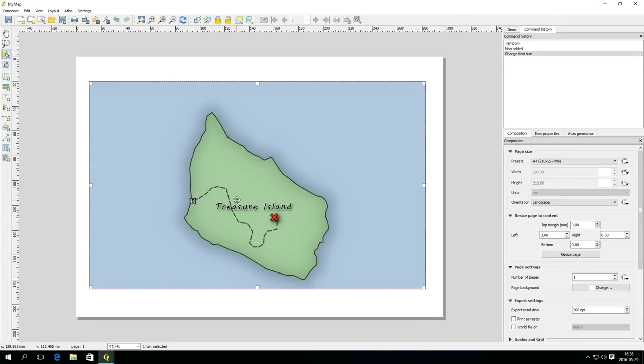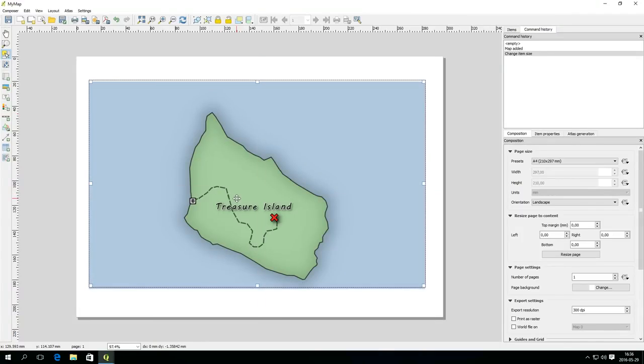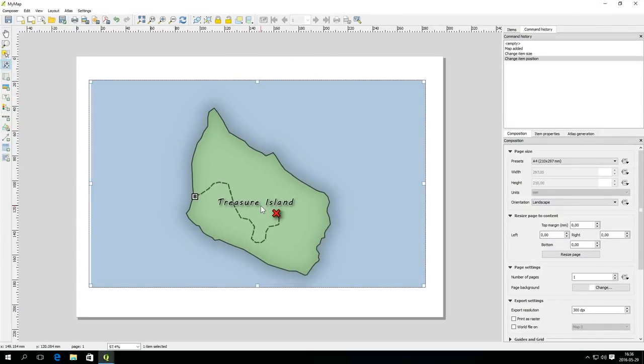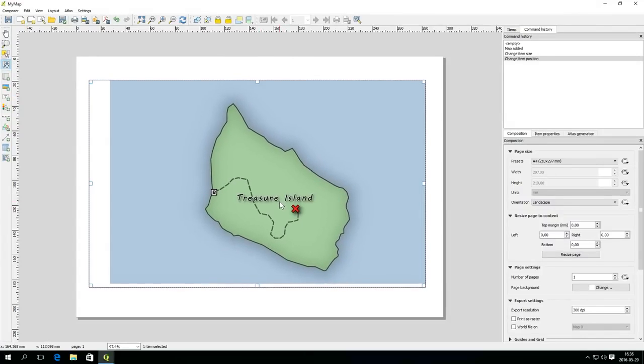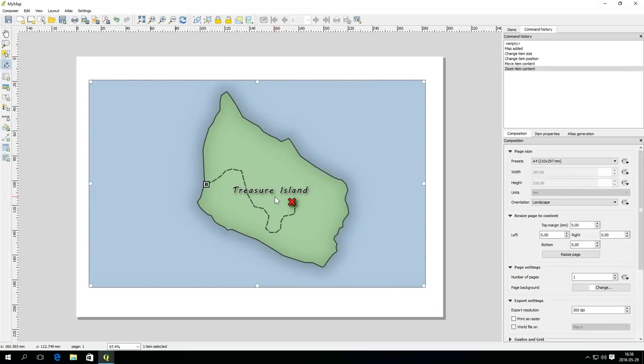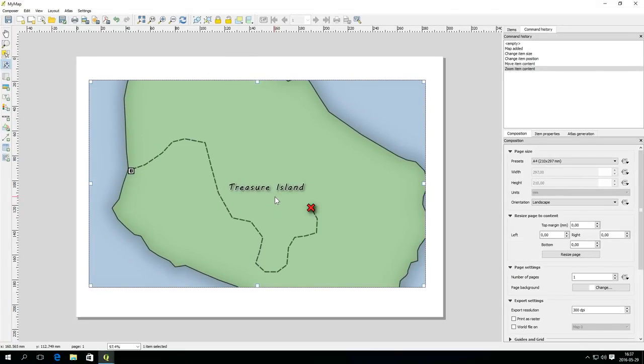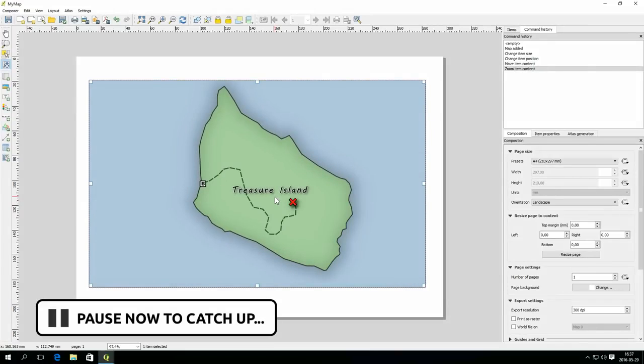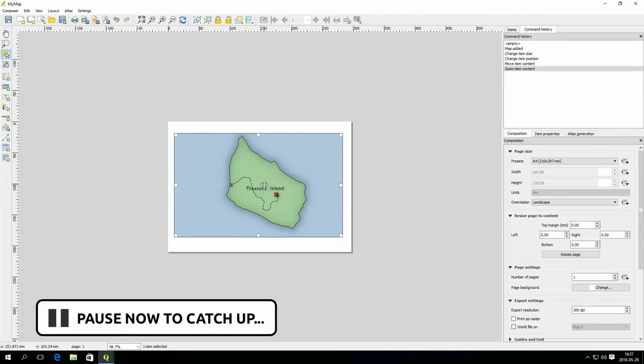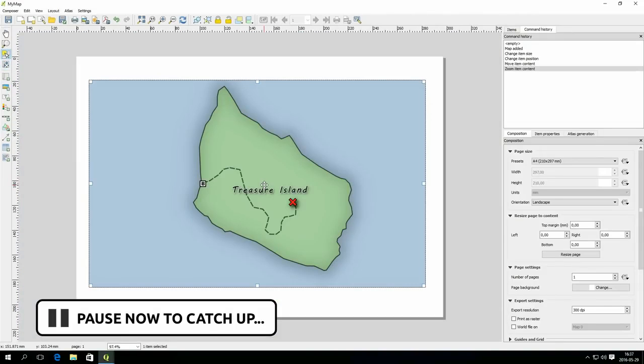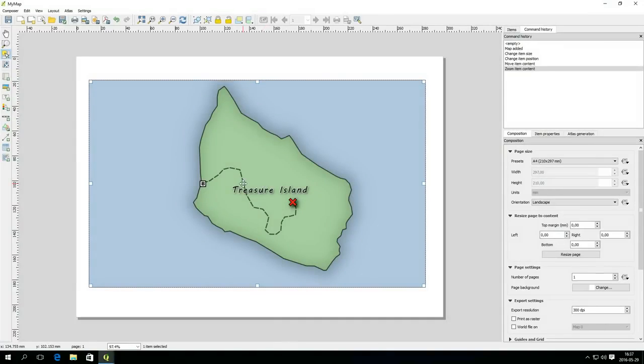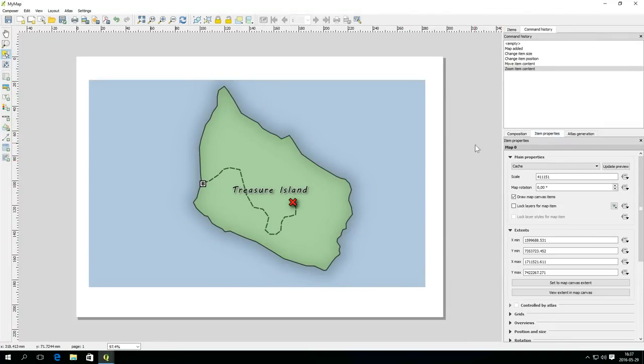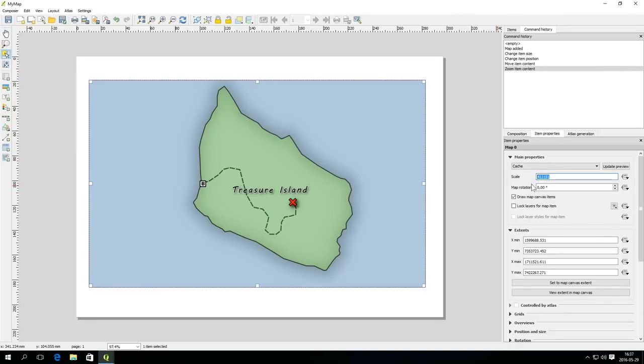If you want to pan or zoom the map itself you need to use the move item content tool. Zooming with the scroll wheel affects the map or the layout depending on which tool is selected. All layout items have item properties. For the map item you can for instance set an exact map scale but for now it's enough to add a frame to the map item.